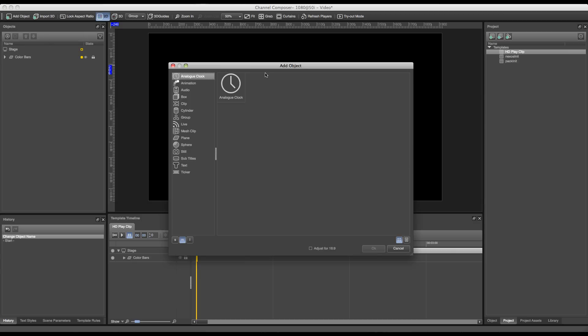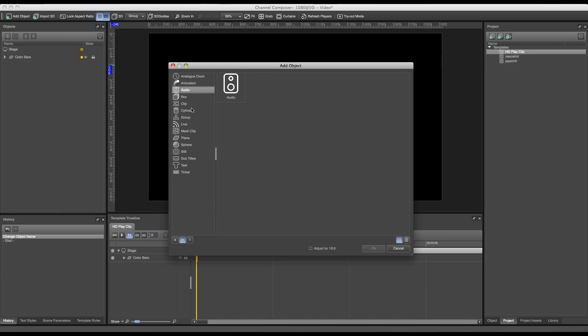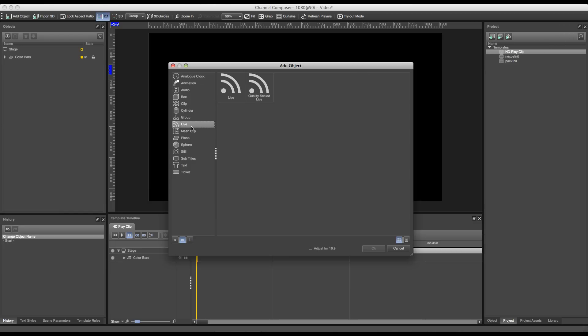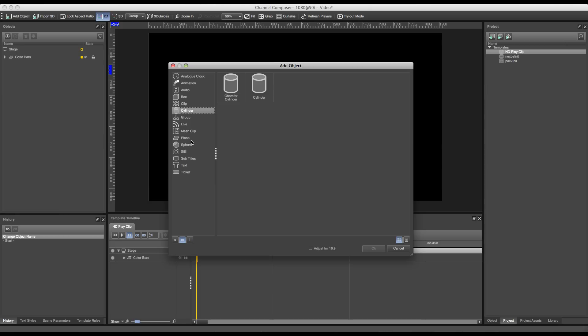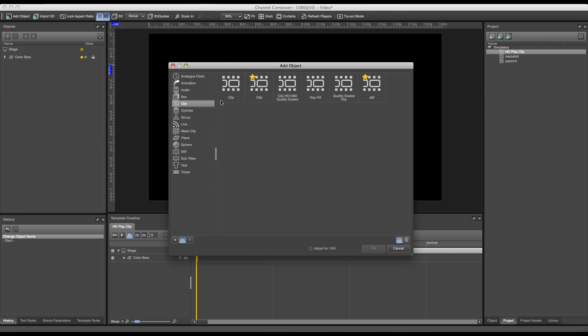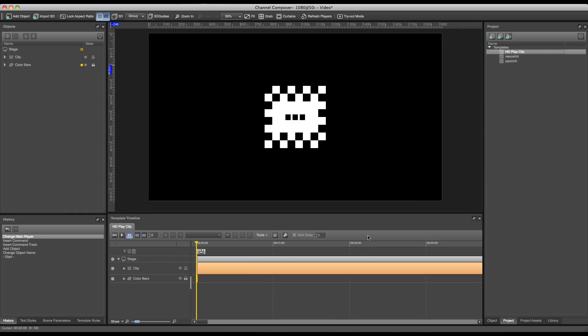The object library consists of players and graphical objects. Players are things like animations, audio, clip, or a live player. The graphical objects are things like a 3D box, a 3D cylinder, or a plane. In this case we'll use the clip object. Press clip and highlight the first clip object, then press OK and it will be added to our scene.